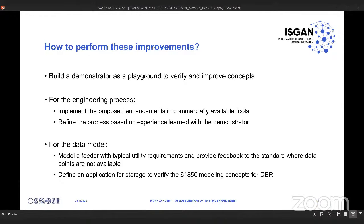For the data model, we modeled a feeder with typical utility requirements in order to provide feedback to the standard where data points were not available for typical utility requirements. For the storage model, we defined a small application for storage to verify the IEC 61850 modeling concepts for DER published in IEC 61850-7-420. Edition 2 of that standard was in development during the Osmos project and was released at the end of last year.